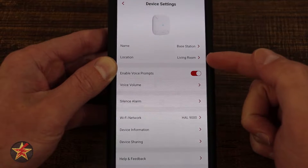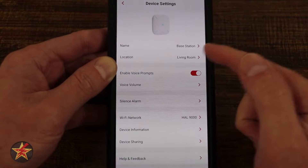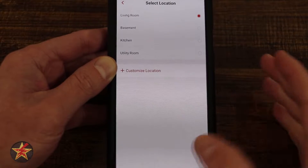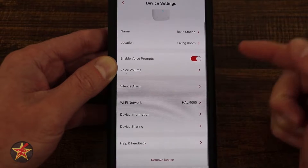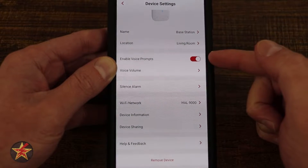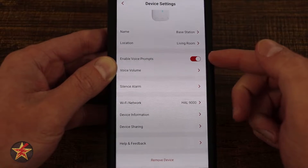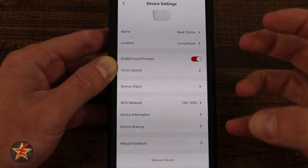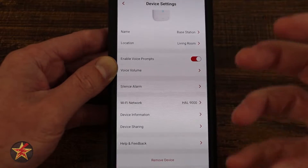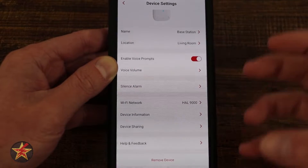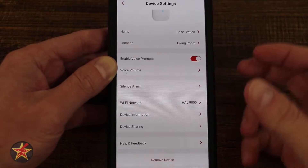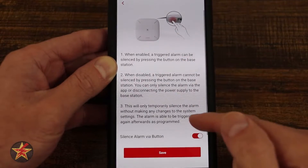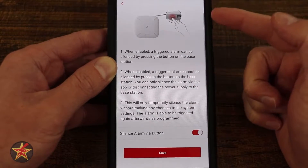Coming into the settings for our base station, we have the name — I can change the name if I wanted to. There's also location, where I can select a different location for the base station. We also have 'Enable Voice Prompt,' which is if you want your base station to give you an audible vocal cue that something is wrong.